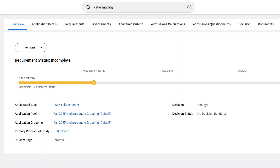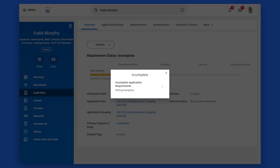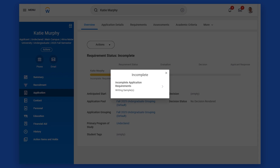We can review the reason for this status by hovering over and selecting the pencil icon on the status bar to review the incomplete message. The status is incomplete because the student has an outstanding application requirement — the student needs to submit a writing sample.